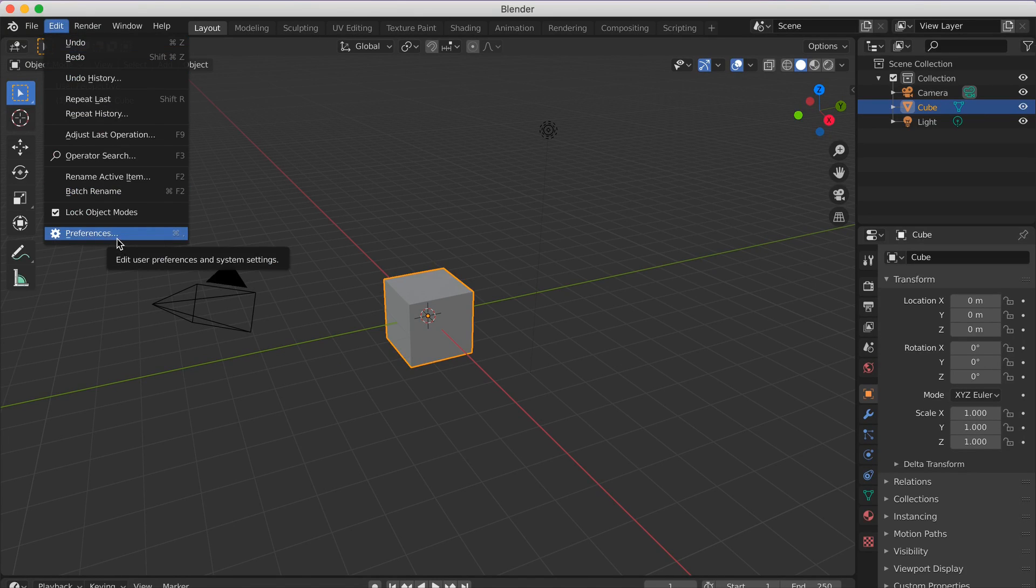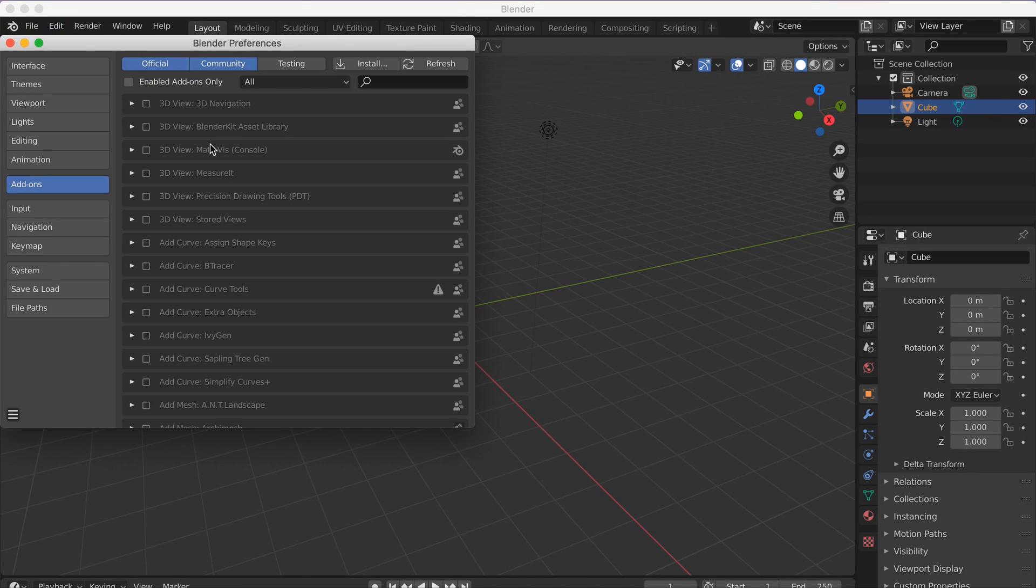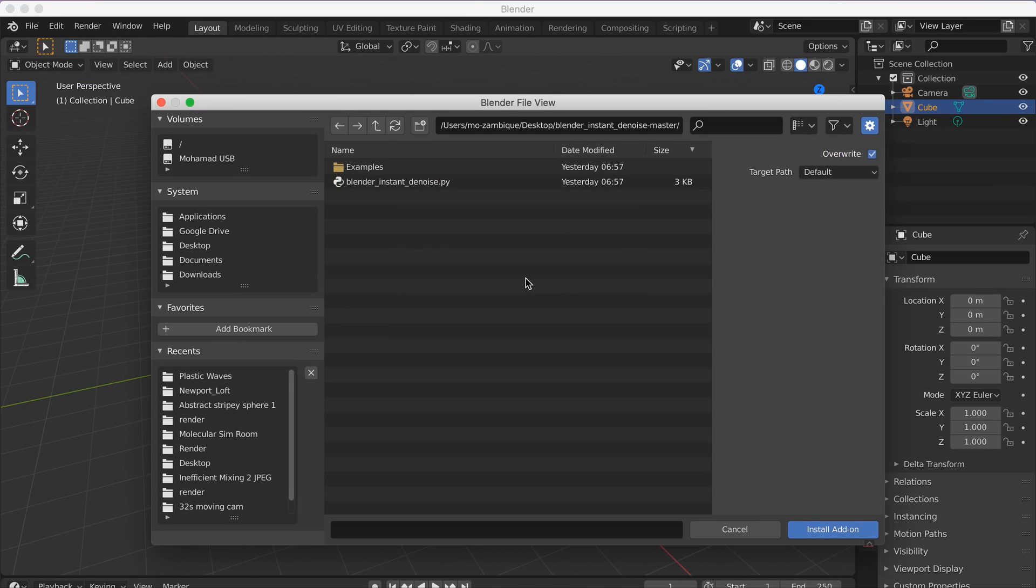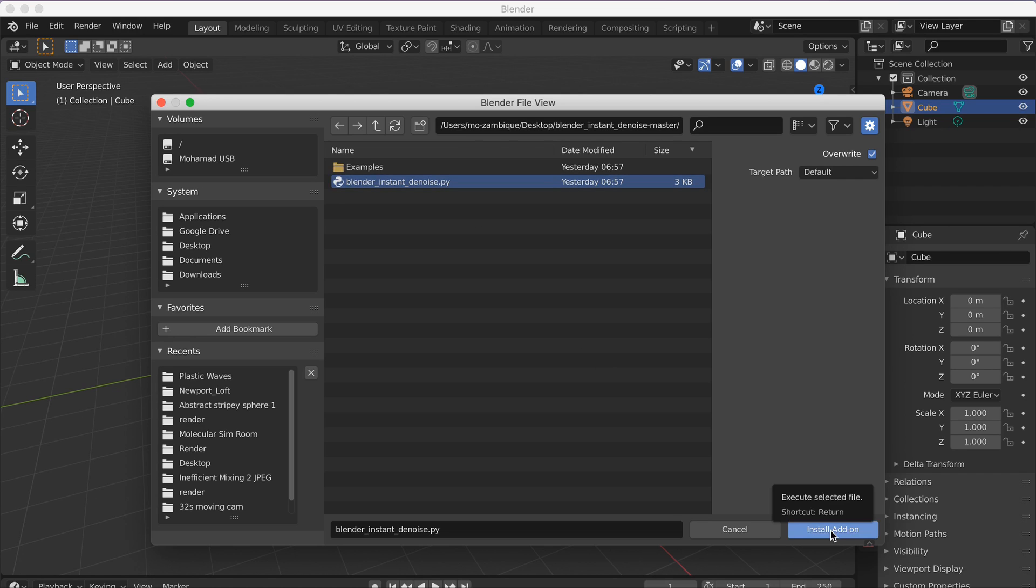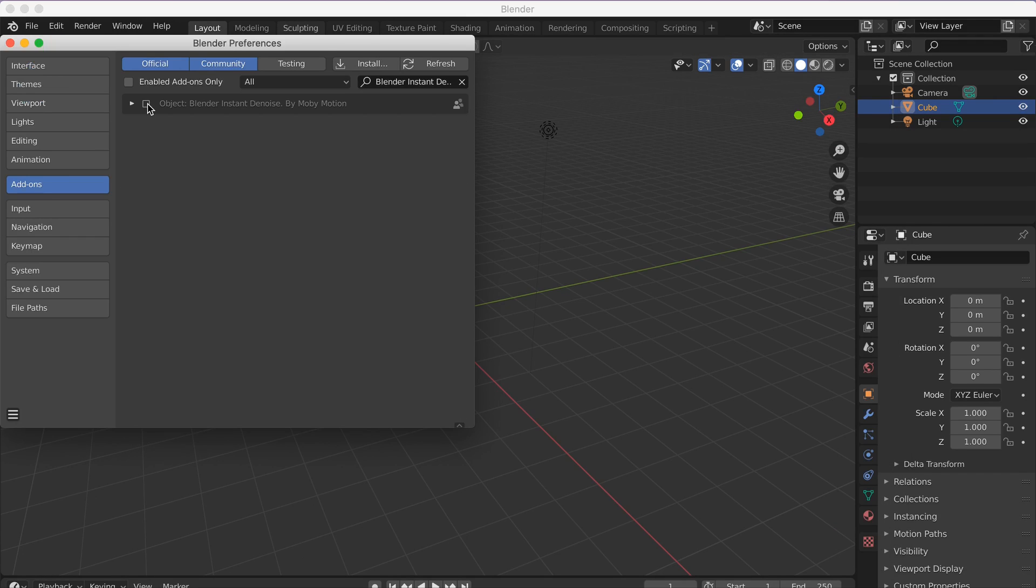Go to edit, preferences, install, locate it, and click the .py file. That means Python. Install, tick it.